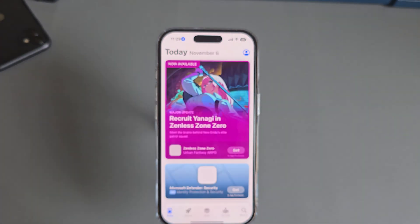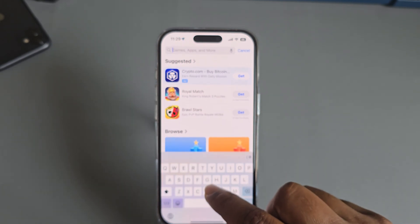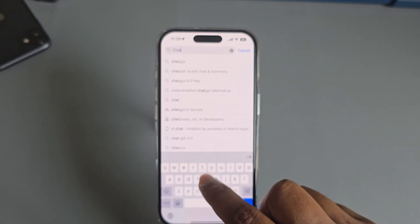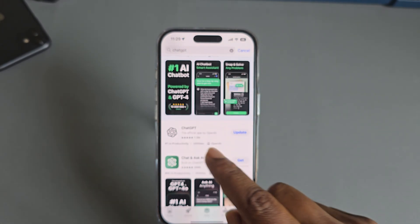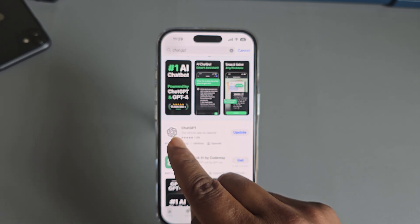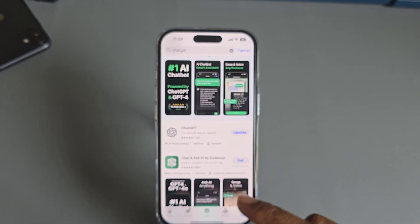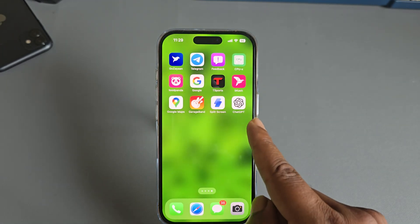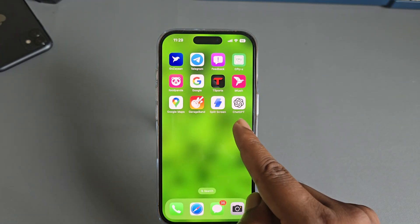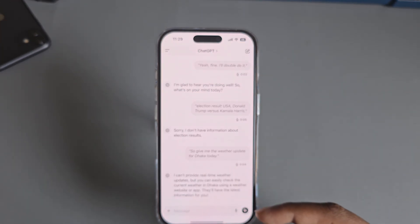Go to the App Store and search for ChatGPT, and you'll easily see the latest official version. If you haven't installed it, just install it. Once done, press on 'Open'.